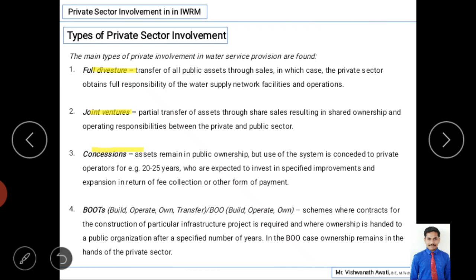The third type is concessions. Here assets remain in public ownership, but use of the system is conceded to private operators for example for 20 to 25 years. The property remains in the government's name, but concession is given to the private organization to carry out construction activities and then collect fees — for example, toll collection on highways — for that specific period of years.